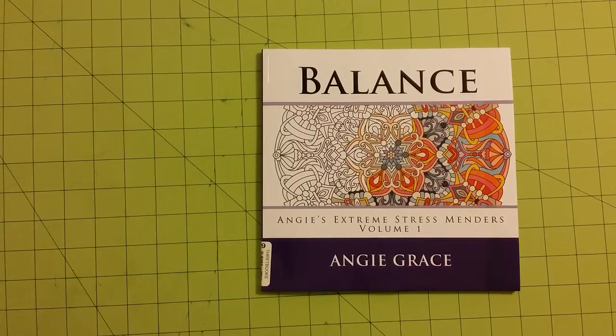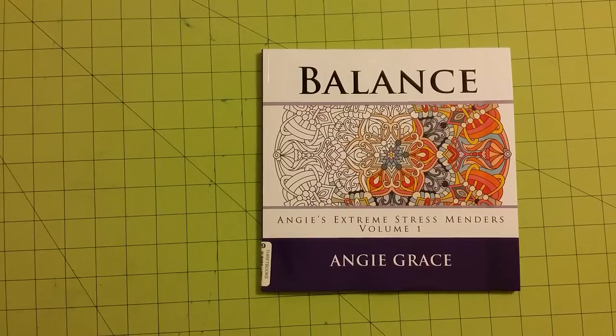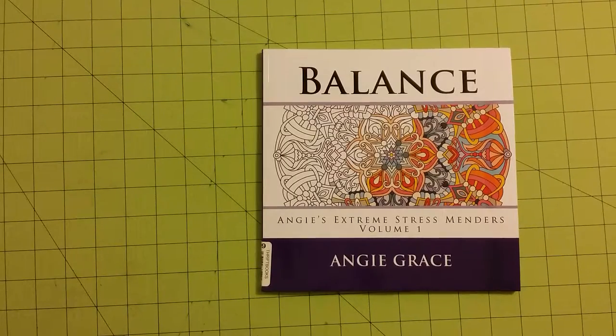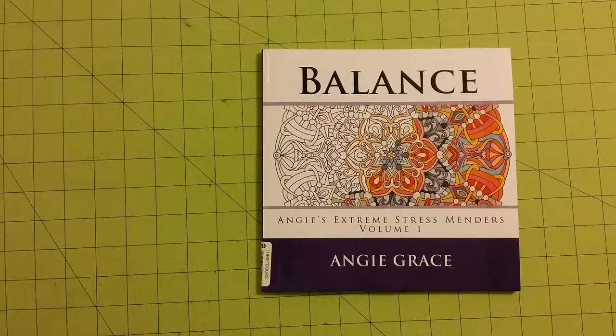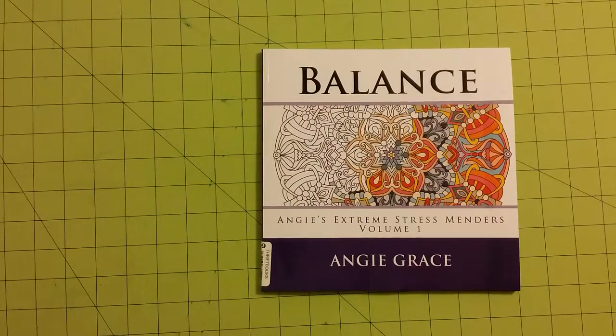Hello, welcome to my channel. This is a coloring book review for the book Balance by Angie Grace. The subtitle is Angie's Extreme Stress Menders Volume 1.